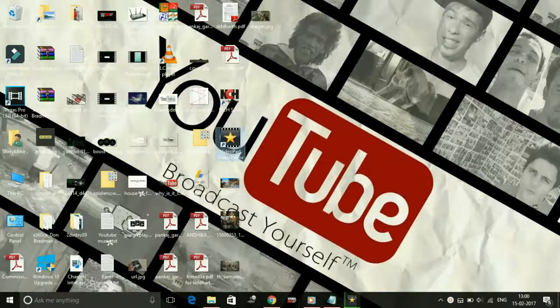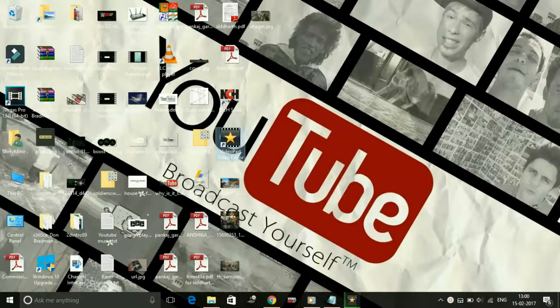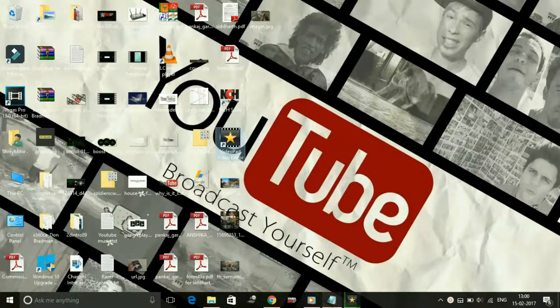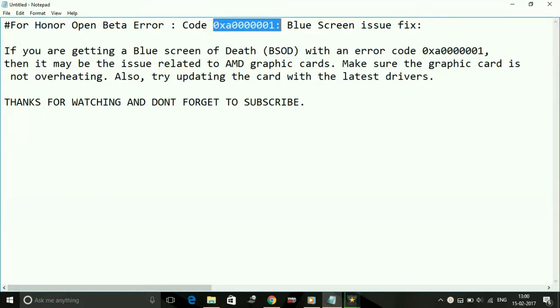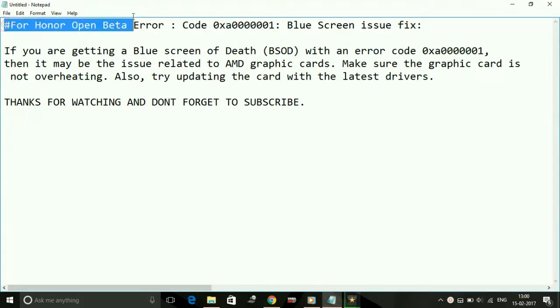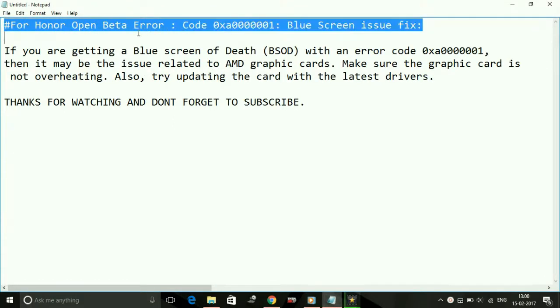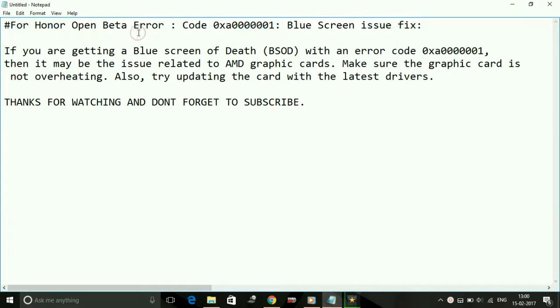Hey guys, it's PC Helper here. Today I'm going to show you how to fix error code 0x80000001 blue screen issue for the game For Honor. This is the fix for both the beta version and the full version of the game.